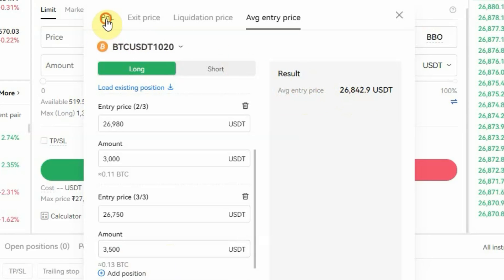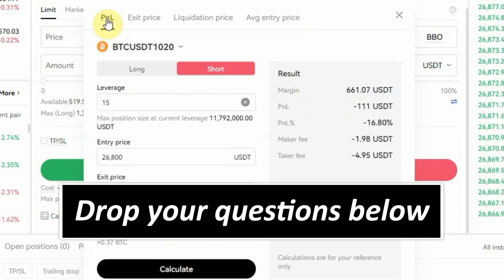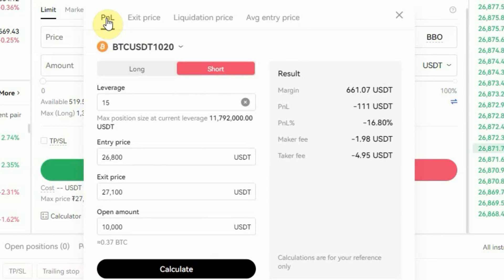Now you know how to use the OKX futures trading calculator to calculate your profit and loss, your exit price, your liquidation price, and your average entry price. If you have any questions let me know in the comment section below. If you want to learn how to do futures trading on OKX, the link to that video is in the description below. Thank you for watching — I'll see you in another video, bye.